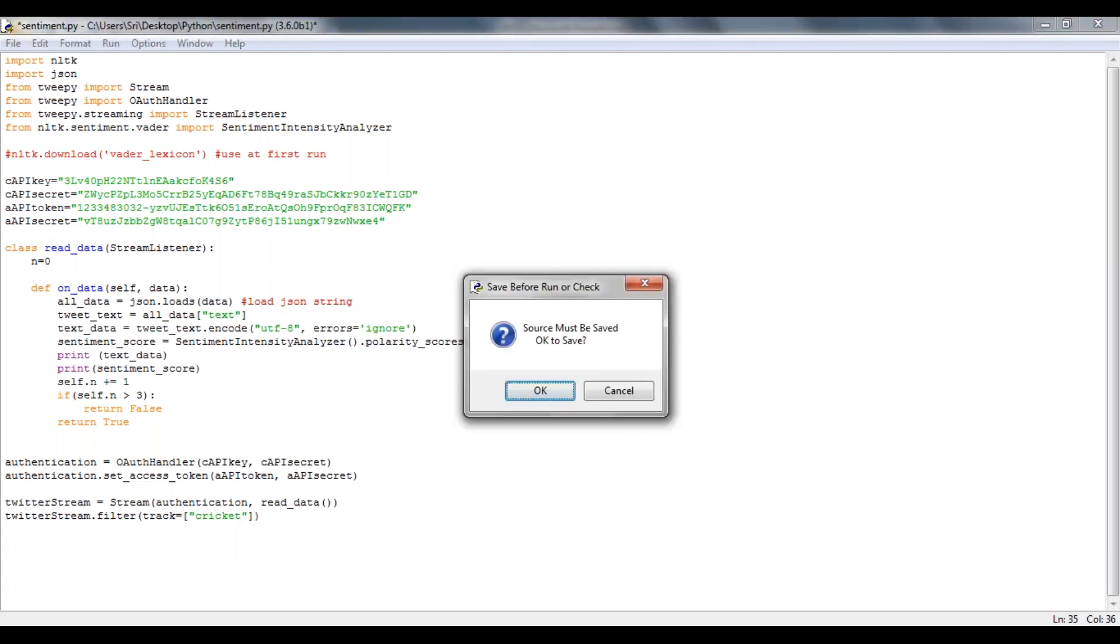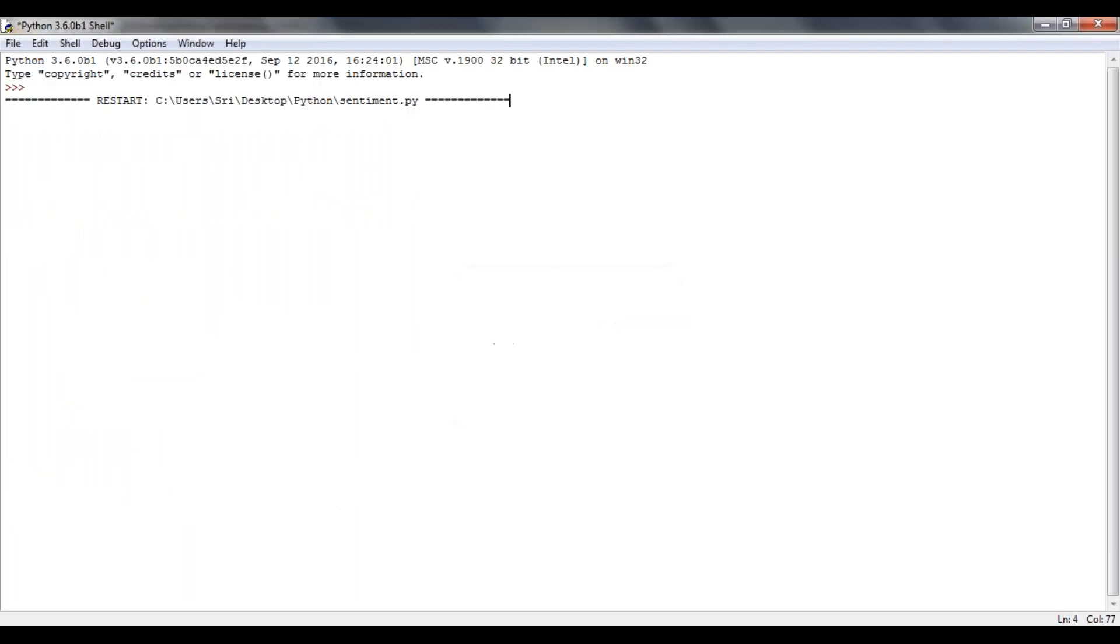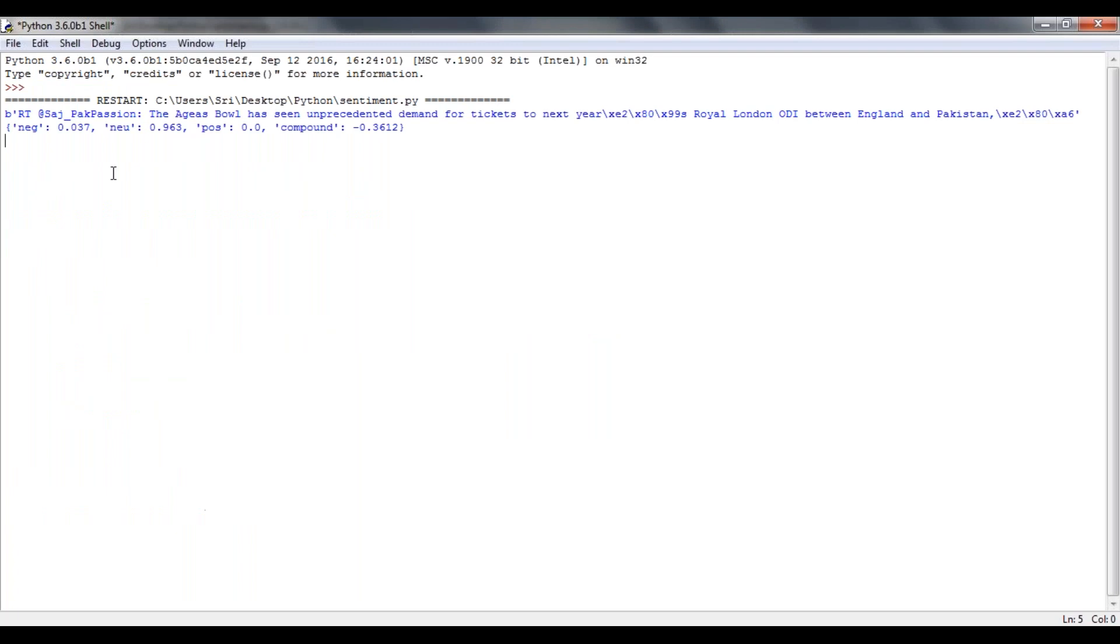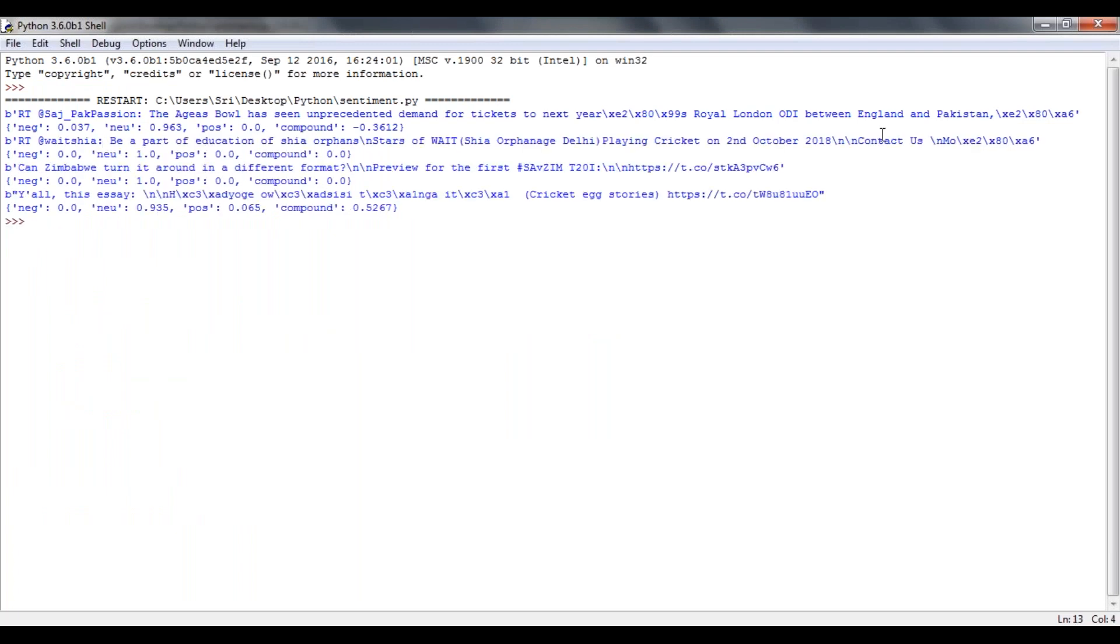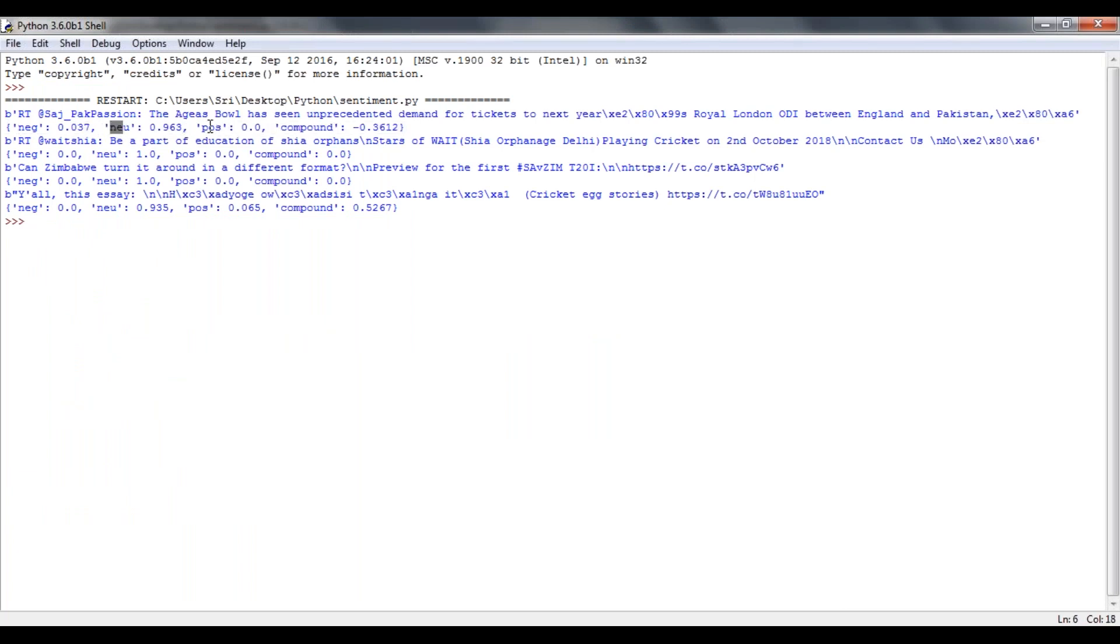So I'm trying to execute this one and it's connecting to Twitter. Now see here, it retrieved the first tweet and if you can have a look at the scores, the negative score, neutral score, positive score.